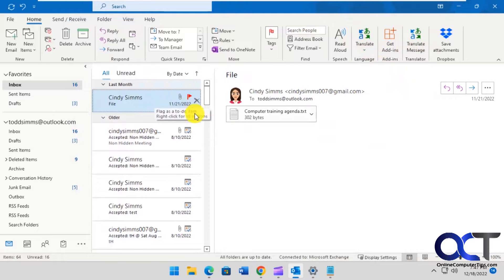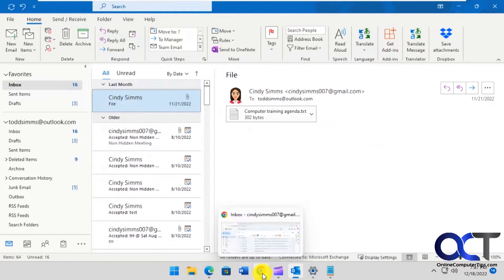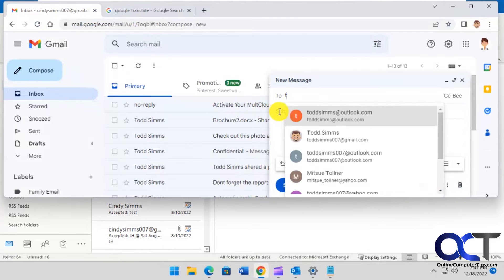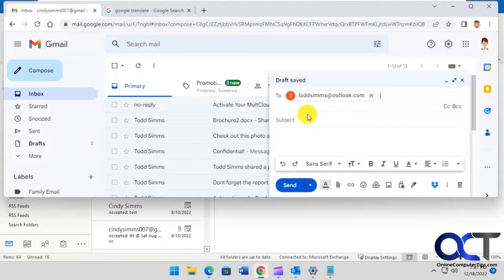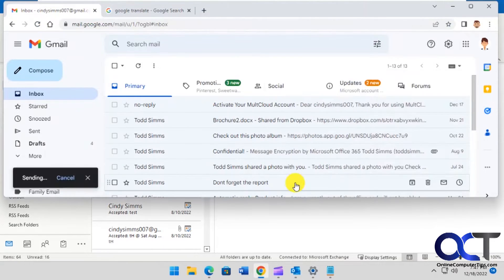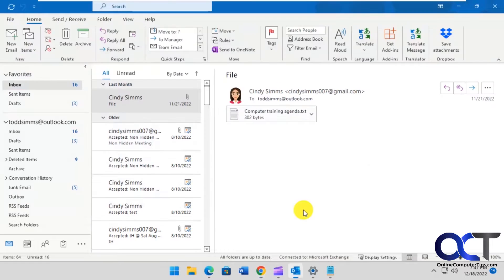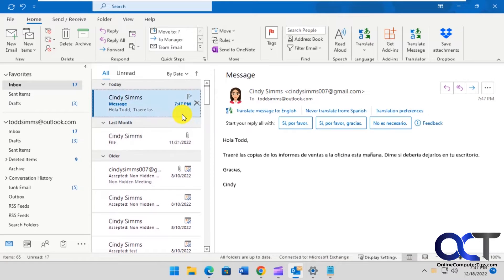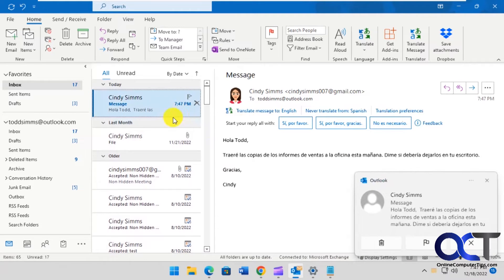So we're going to send Todd an email in Spanish here. Wait for it to come in. Okay, here's our email.